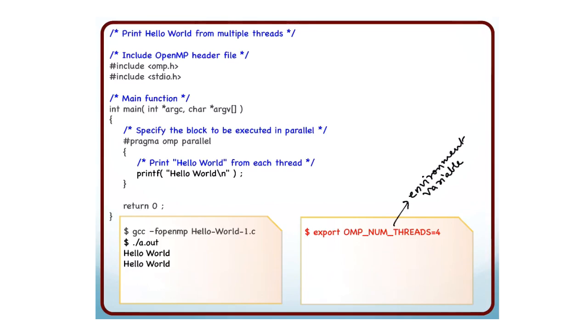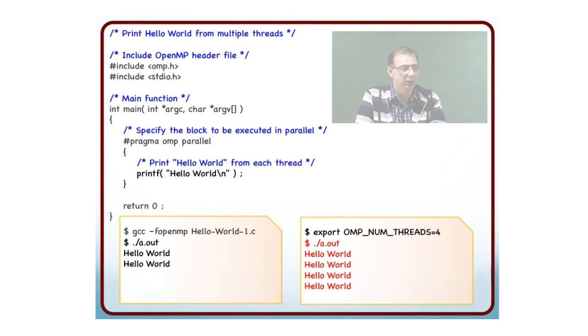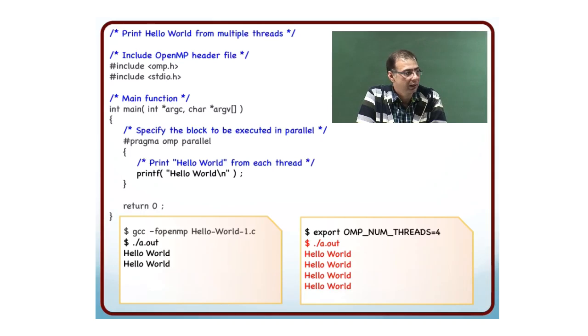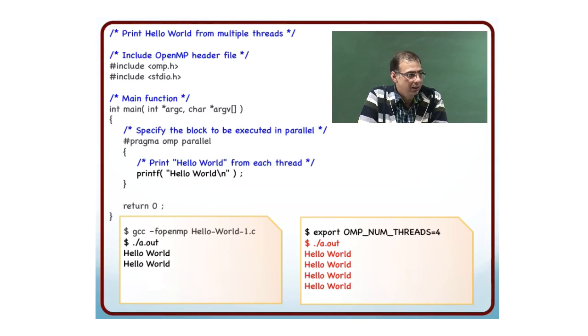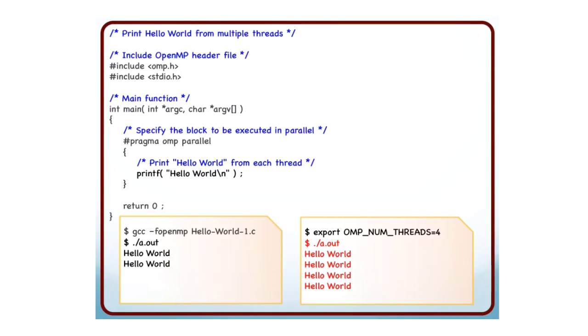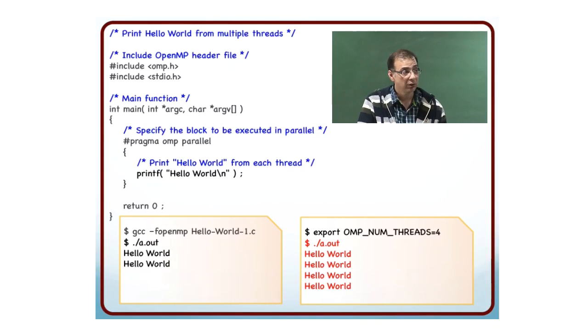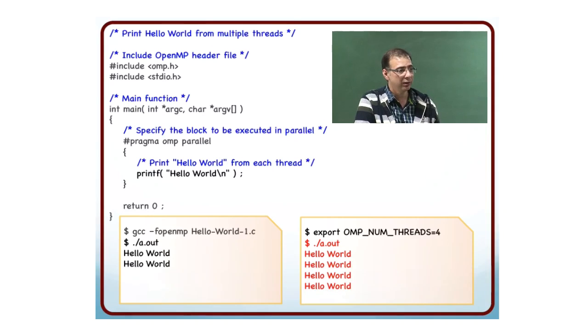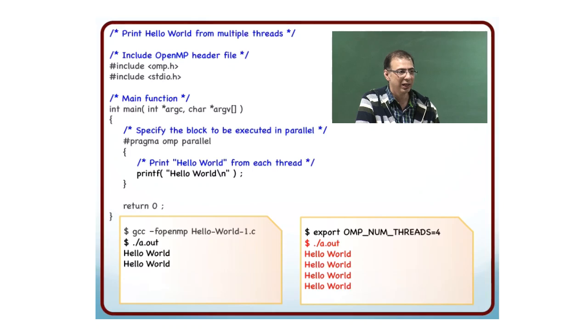The way to do it is you say export OMP_NUM_THREADS=4. This defines the environment variable and sets it to 4. Now if I execute the code again, I type a.out. This time I see that there are 4 prints. Hello World is printed 4 times. So now I know how to control the number of threads that execute the parallel region. This is doing it dynamically. At the time that the code was compiled, it had no information of how many threads are supposed to be launched. The compiler had no way of knowing.